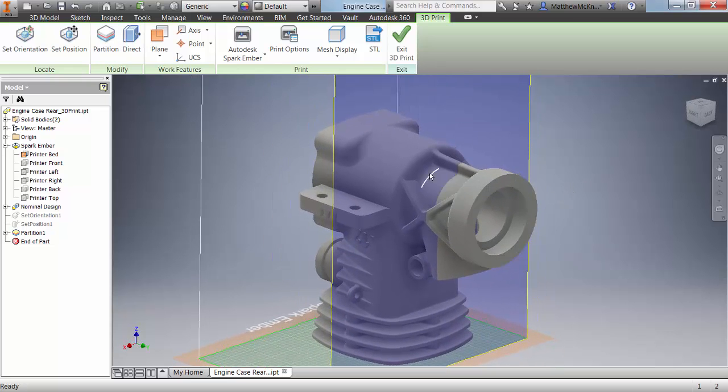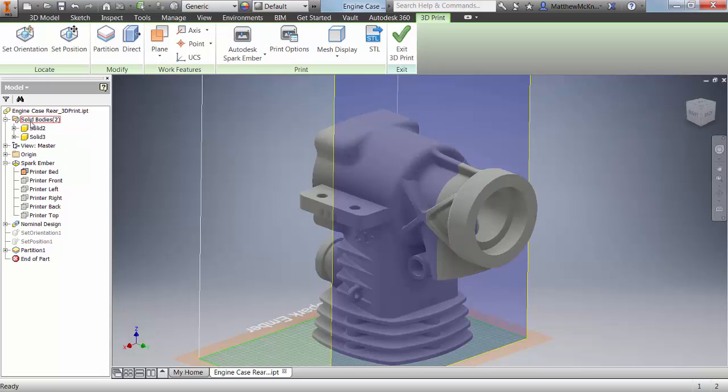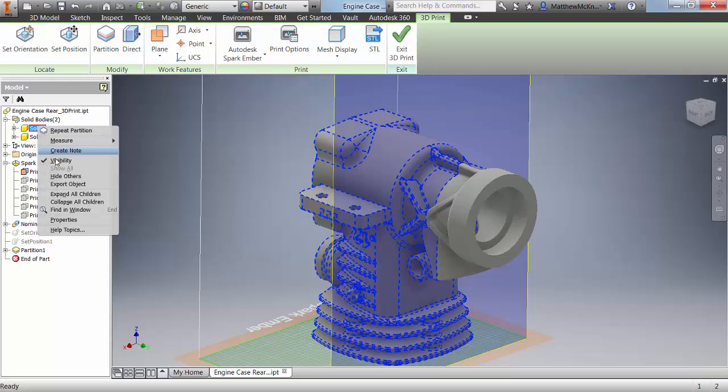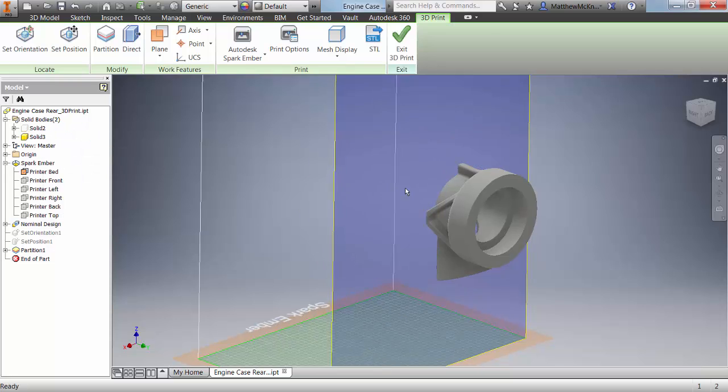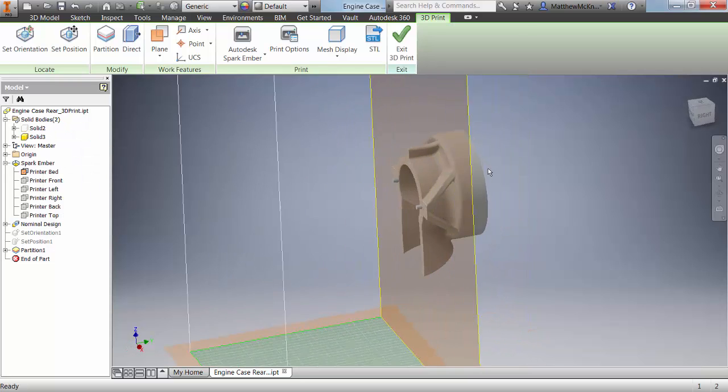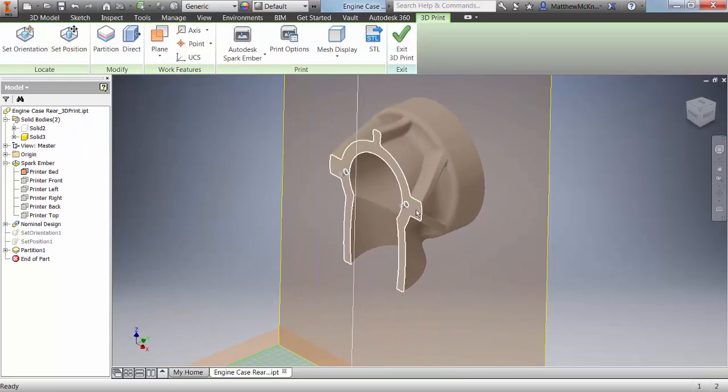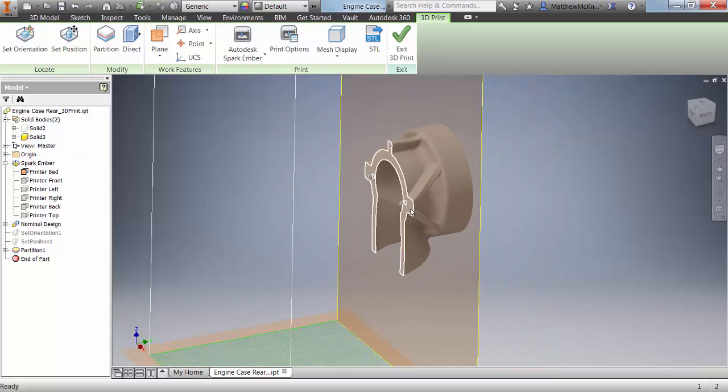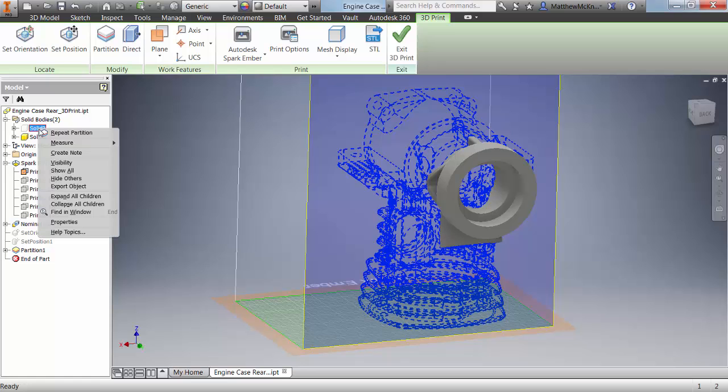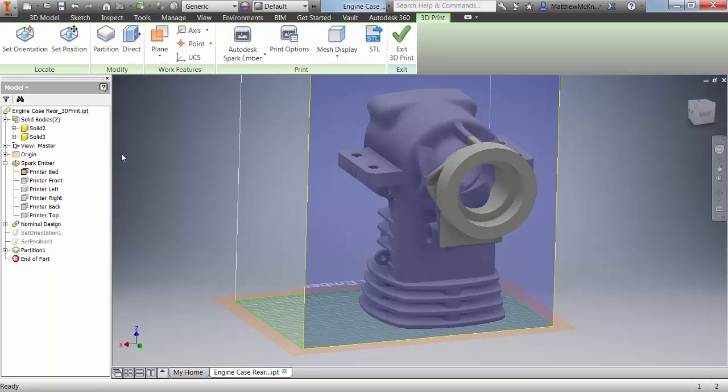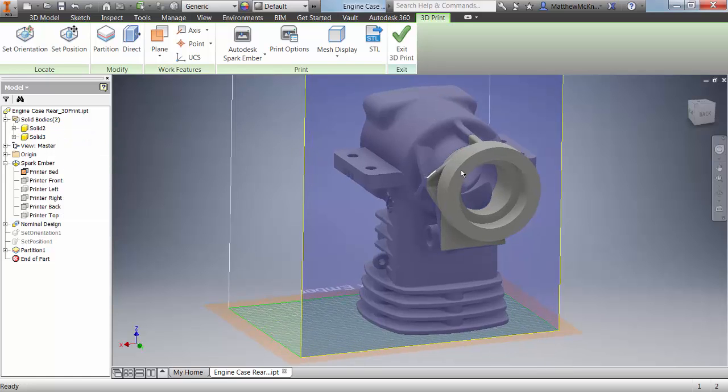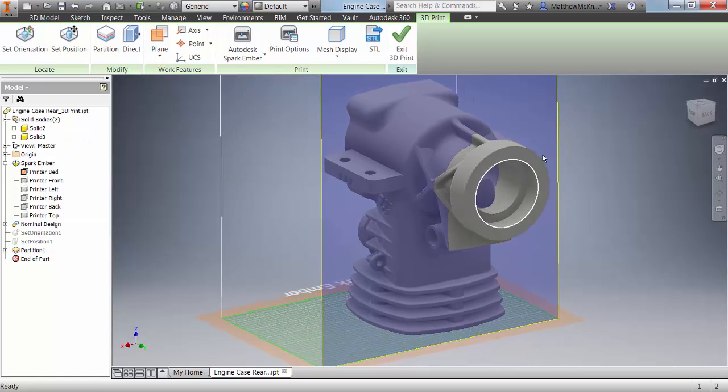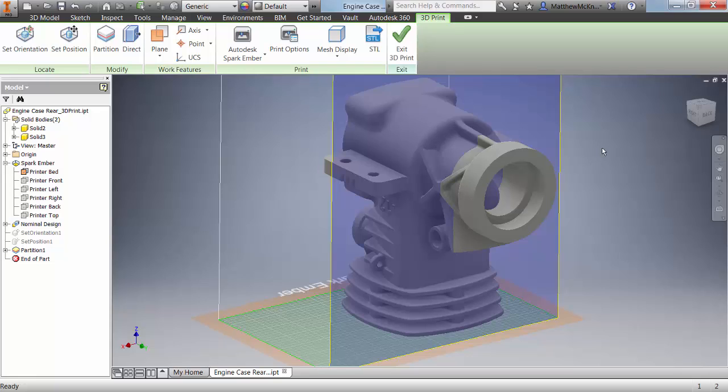So you'll see here, it's split the bodies. You'll also notice in the solid bodies folder that we have two bodies. If we change the visibility of the main body, you'll notice that the smaller body has a couple of pins. And our main body will have holes in it. And we'll see that in a moment. But let's just turn that back on and position this second piece back into the print envelope.